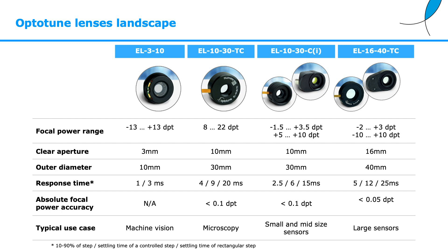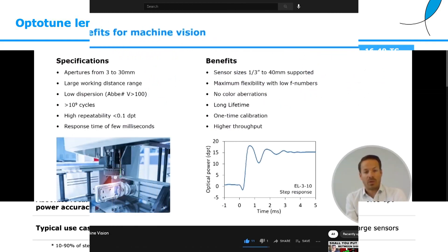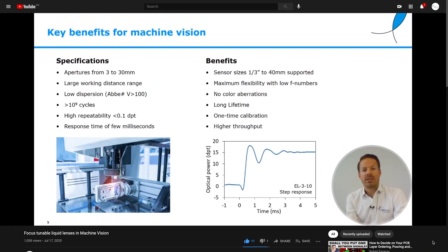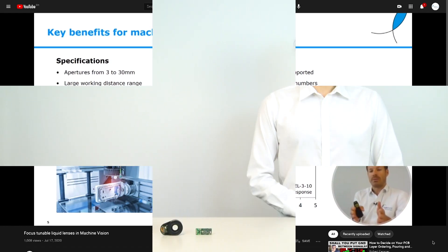One of the major strengths of our electrical tunable lenses is the speed at which they can be controlled with response times down to 3 milliseconds, making them suitable for extremely high throughput applications. For further details on our lenses and their applications please refer to Mark's machine vision video presentation.